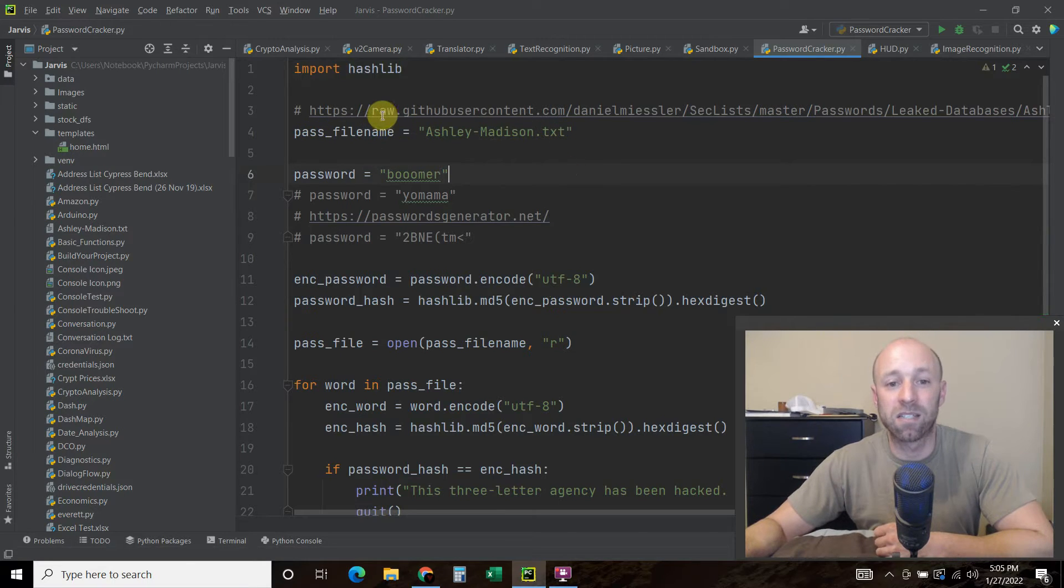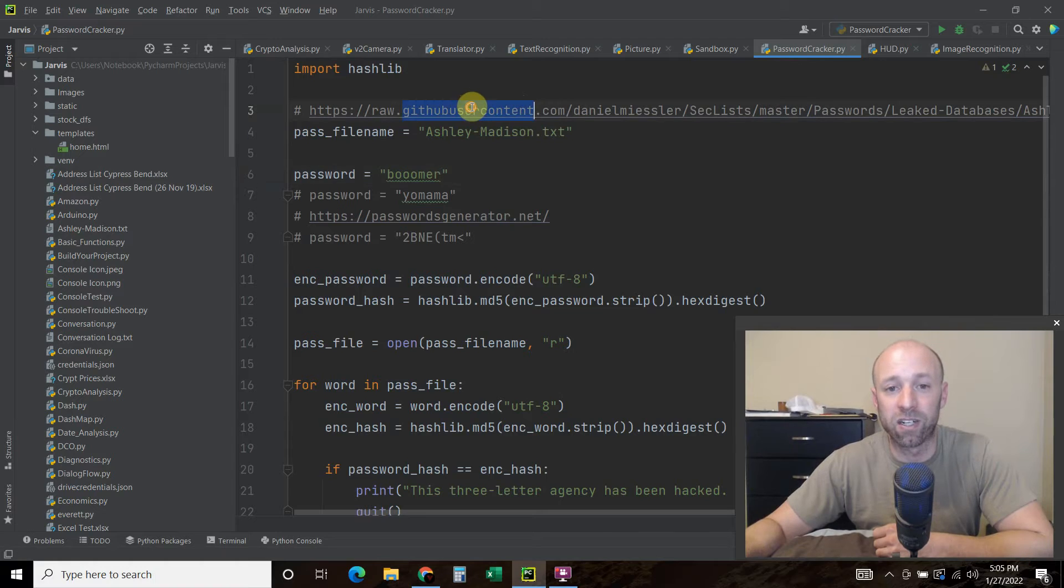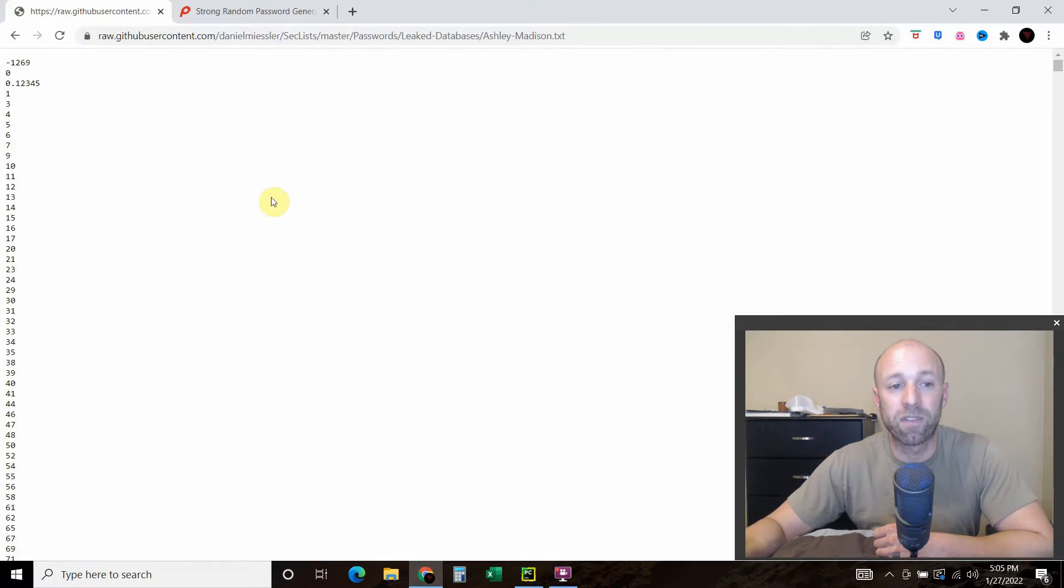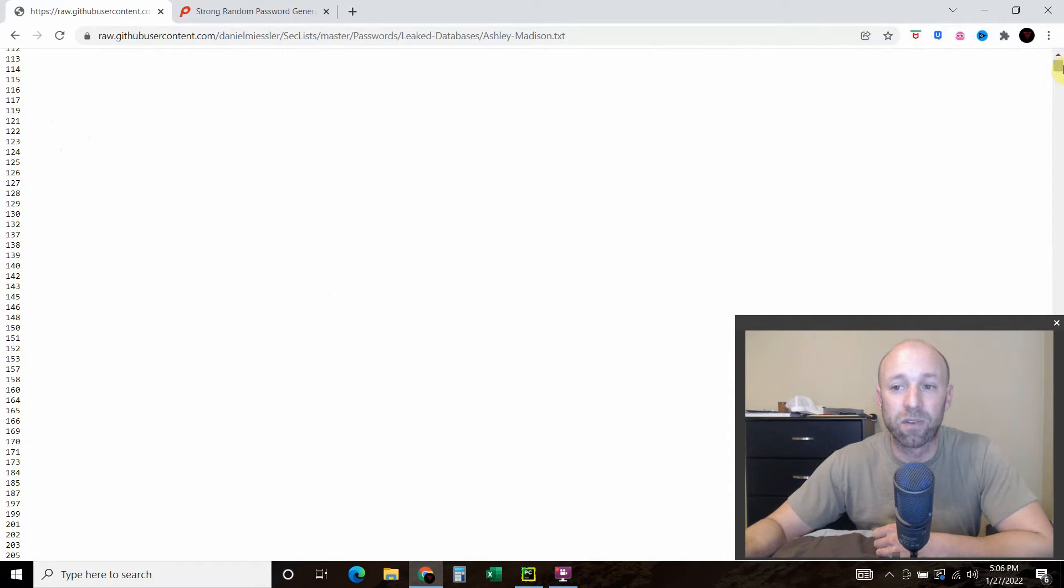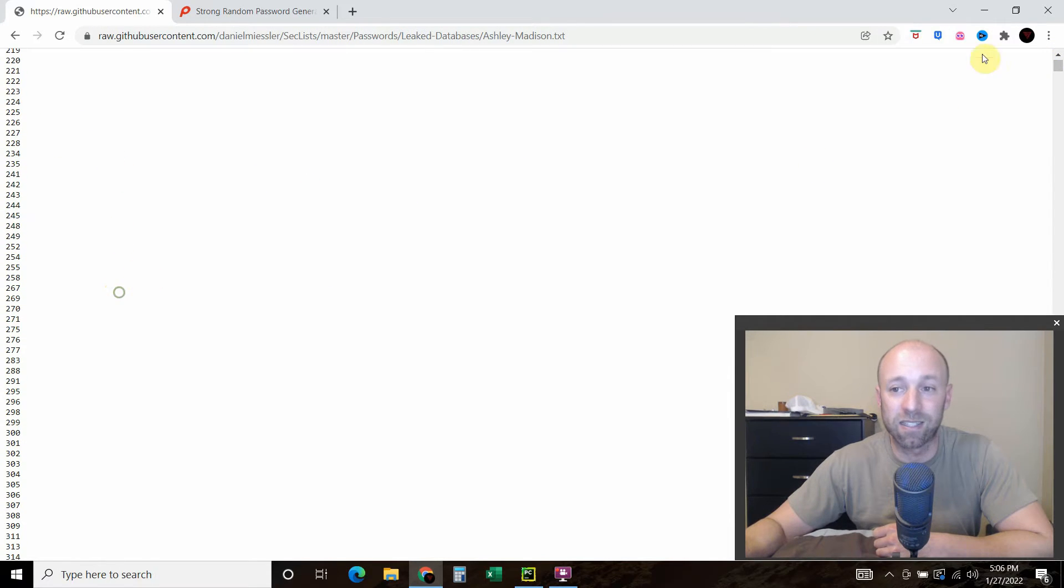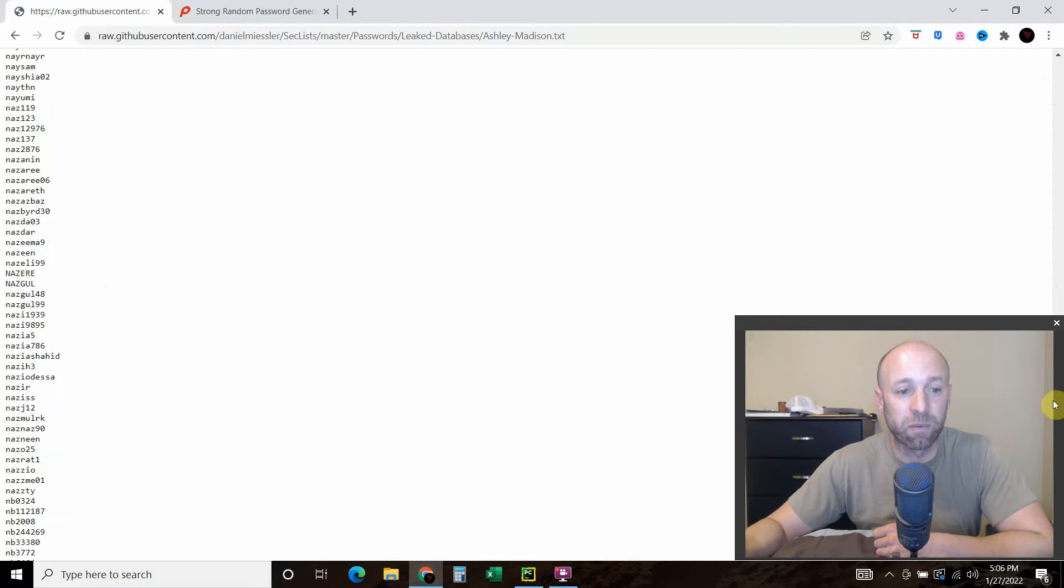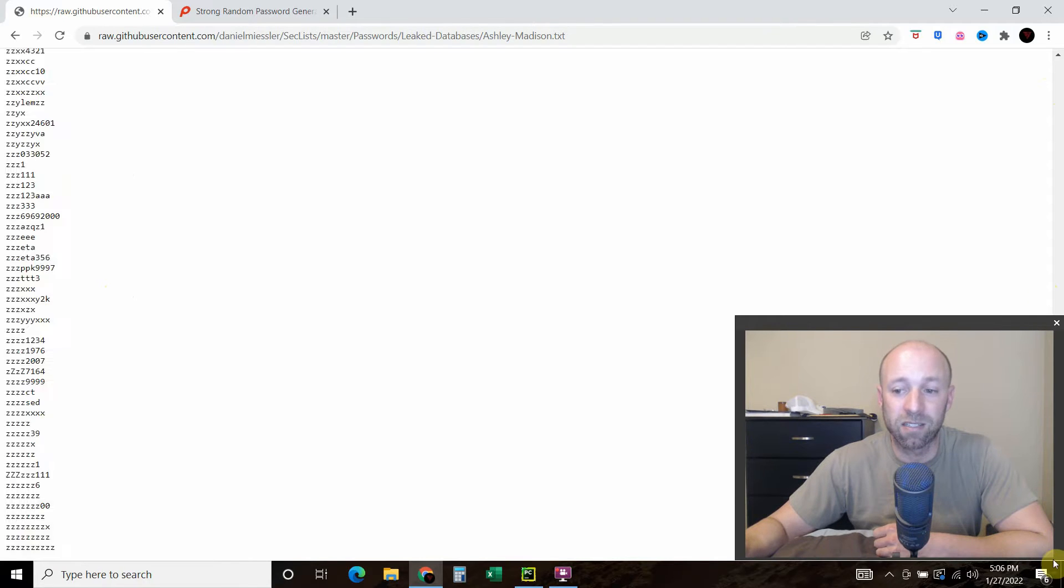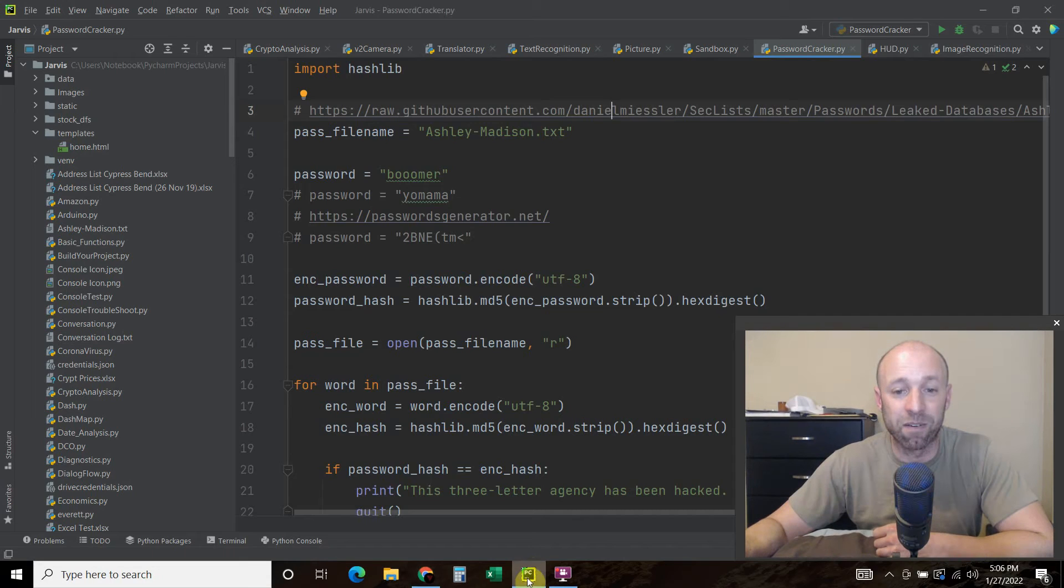And so what I did was this hero right here in GitHub saved all of the passwords that emerged from the Ashley Madison password hack. And if you're unfamiliar with Ashley Madison, it was a website where people can basically have affairs.